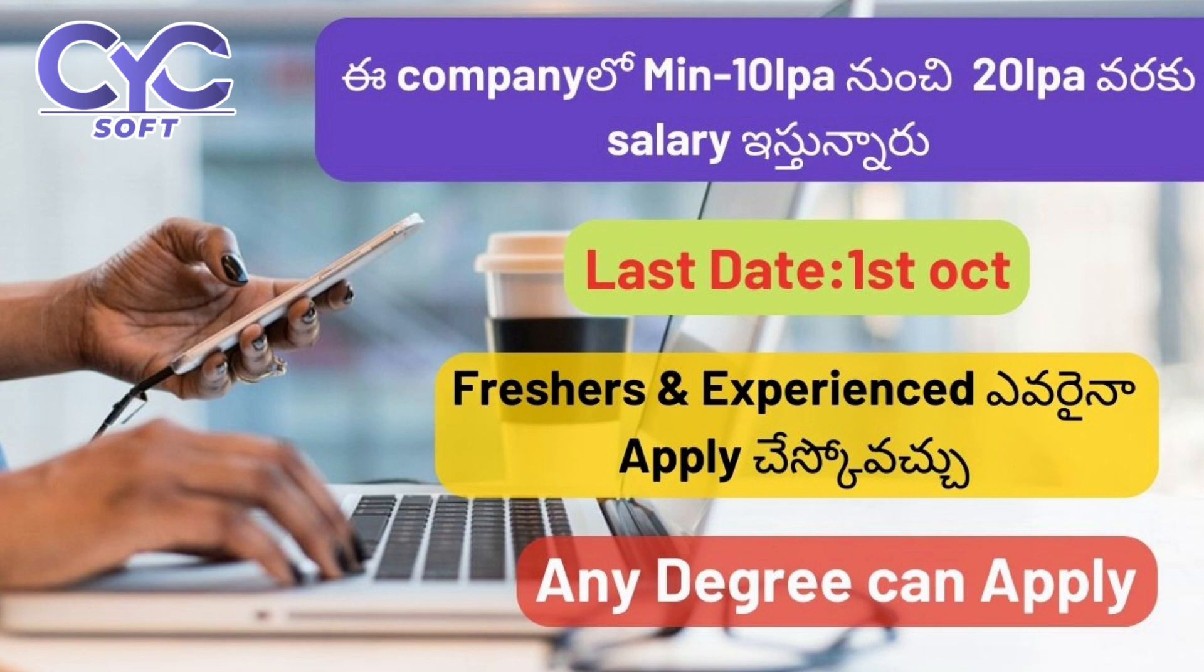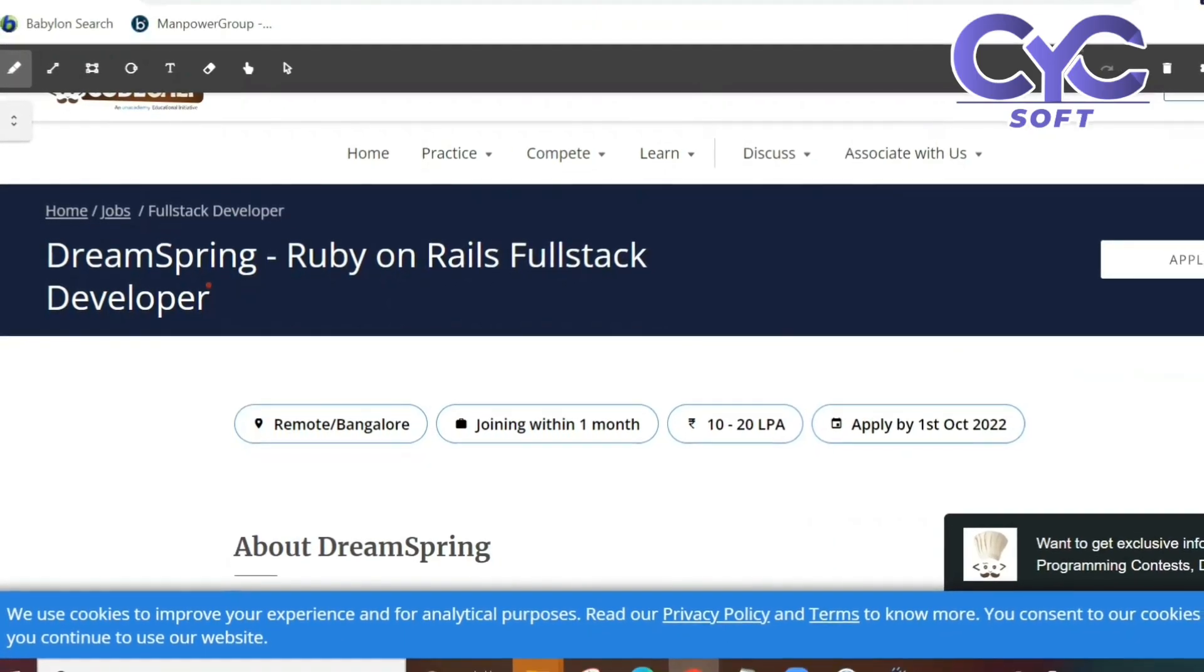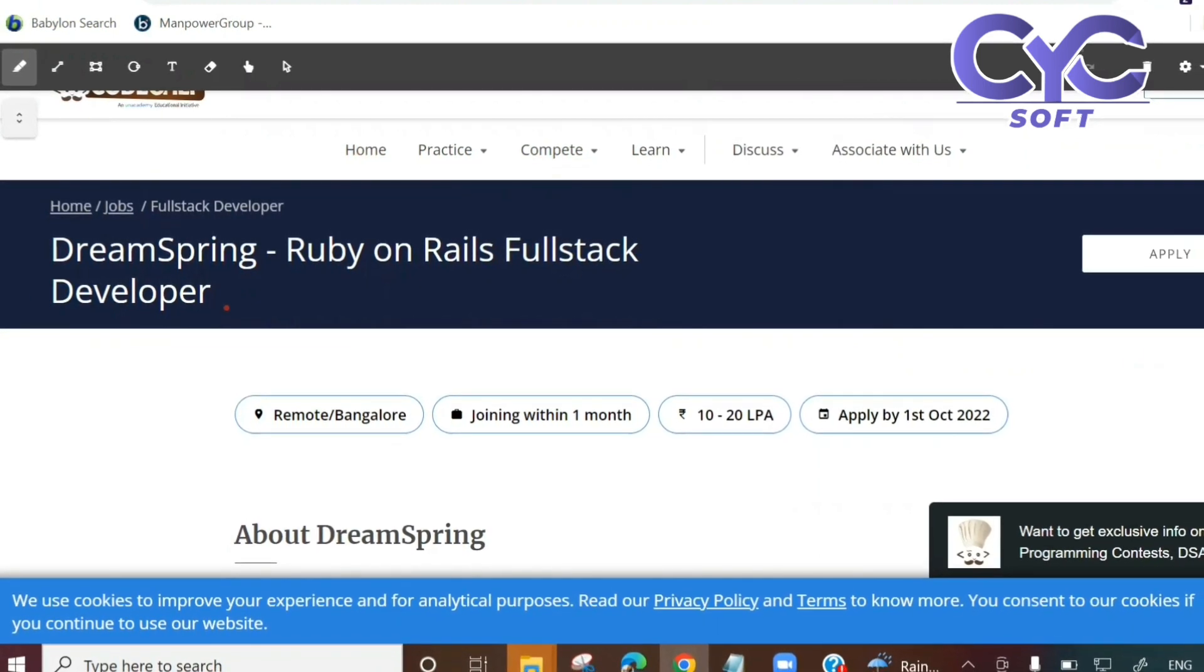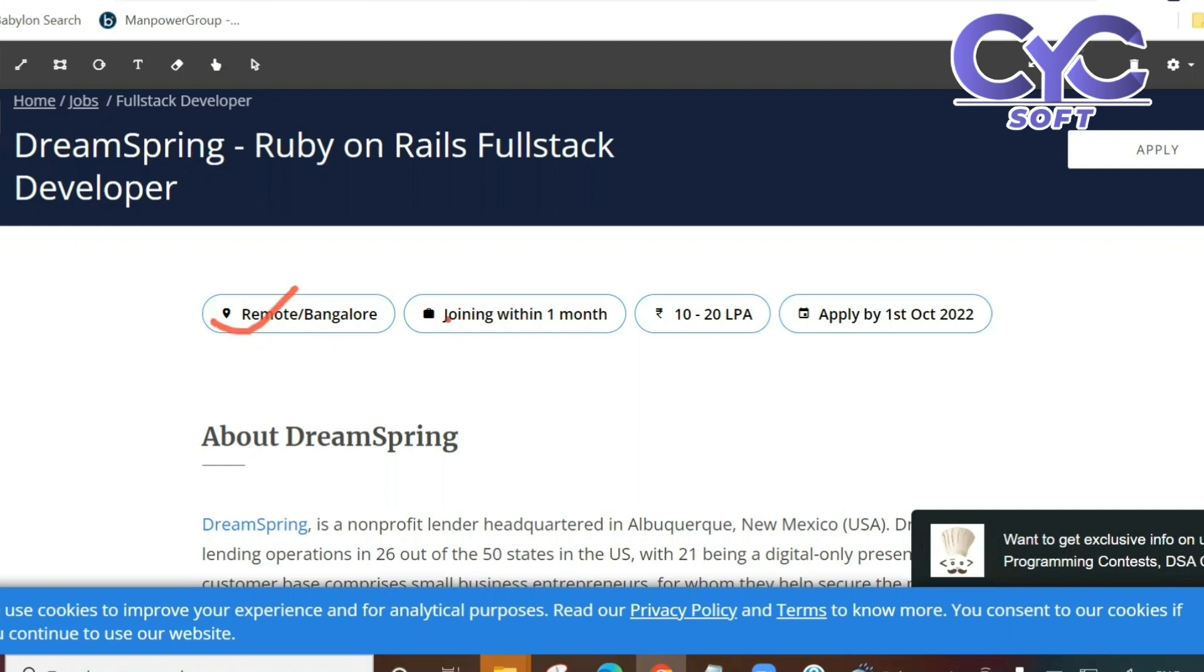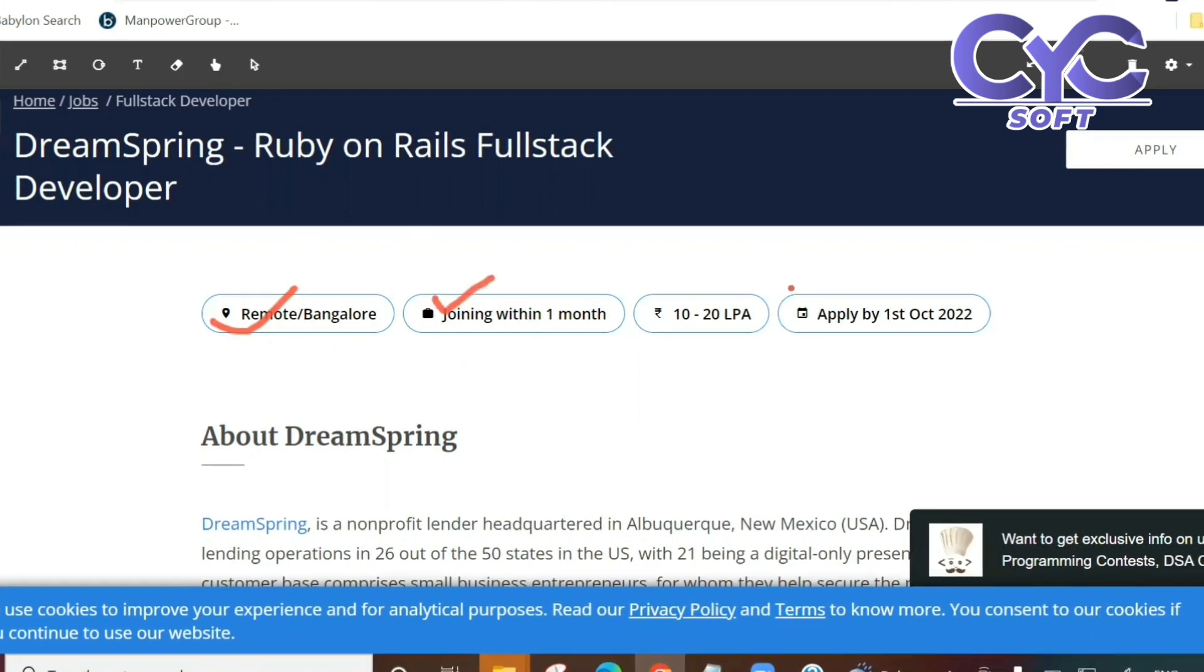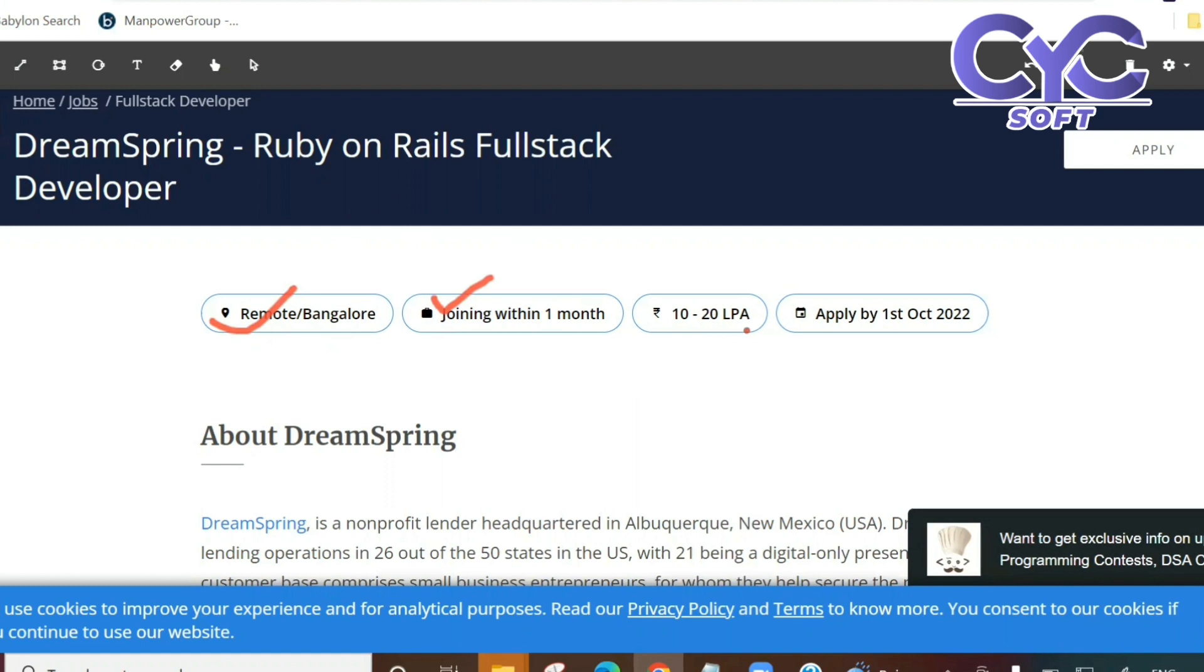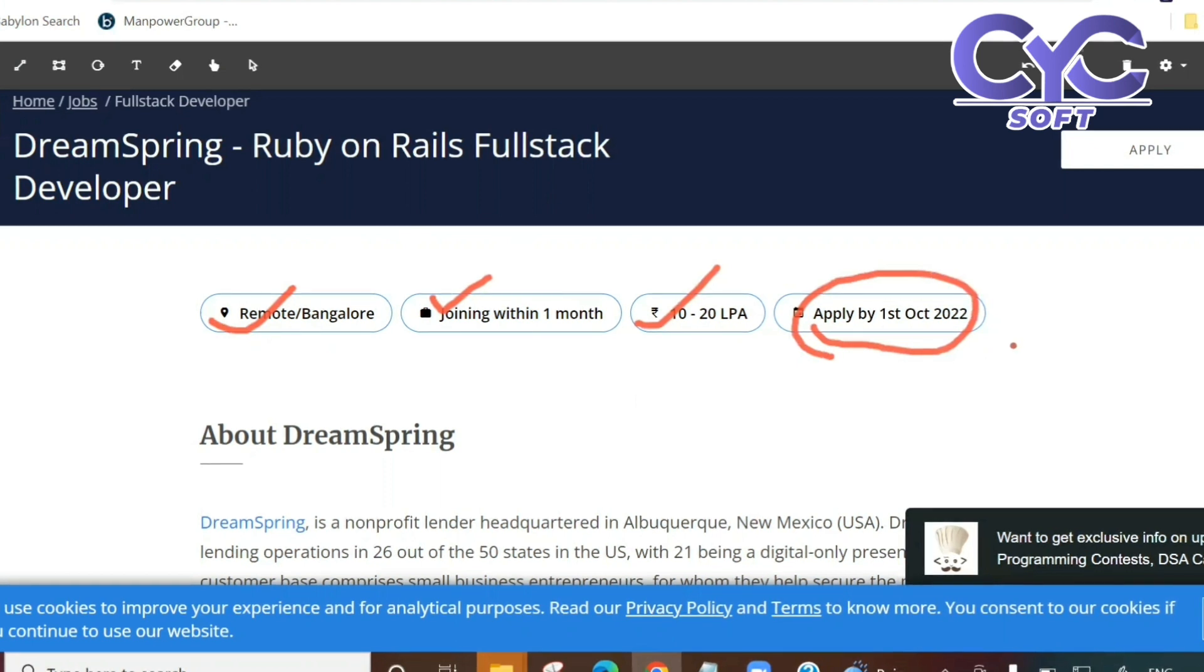This job is for freshers and experienced, and the education qualification is any degree. DreamSpring is the company hiring for Ruby on Rails full stack developer. The location is remote, office location is Bangalore but work is remote, so work from home. Joining is within 1 month, and the salary is 10 LPA to 20 LPA. Apply by 1st October, so three days only. As soon as possible, please apply for this job.